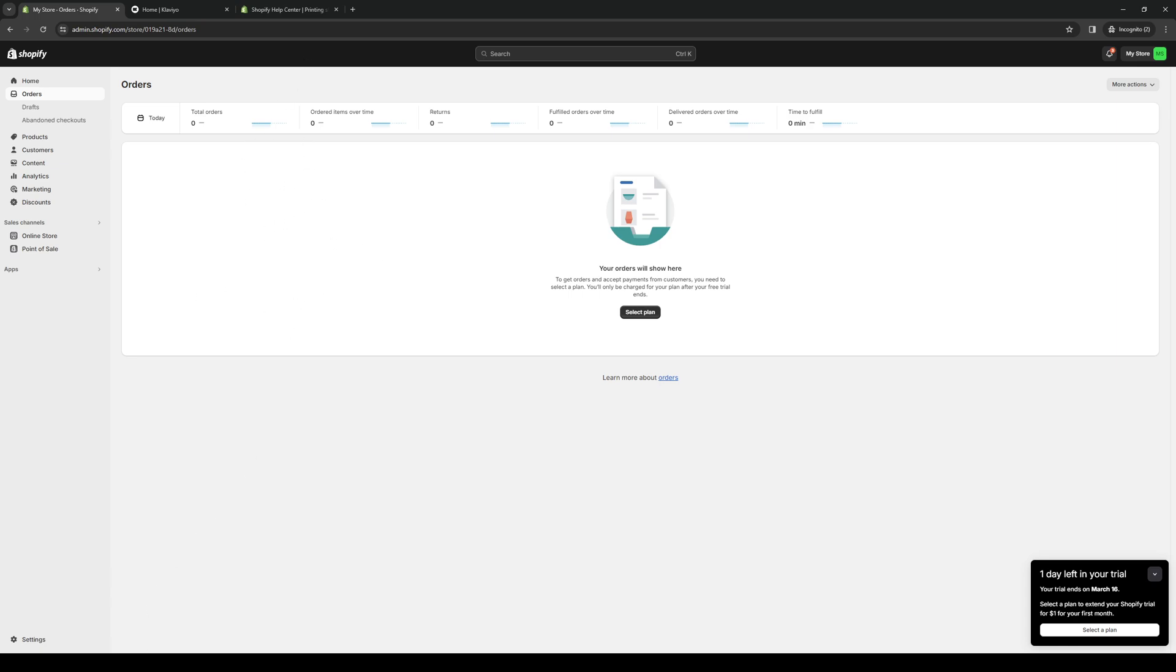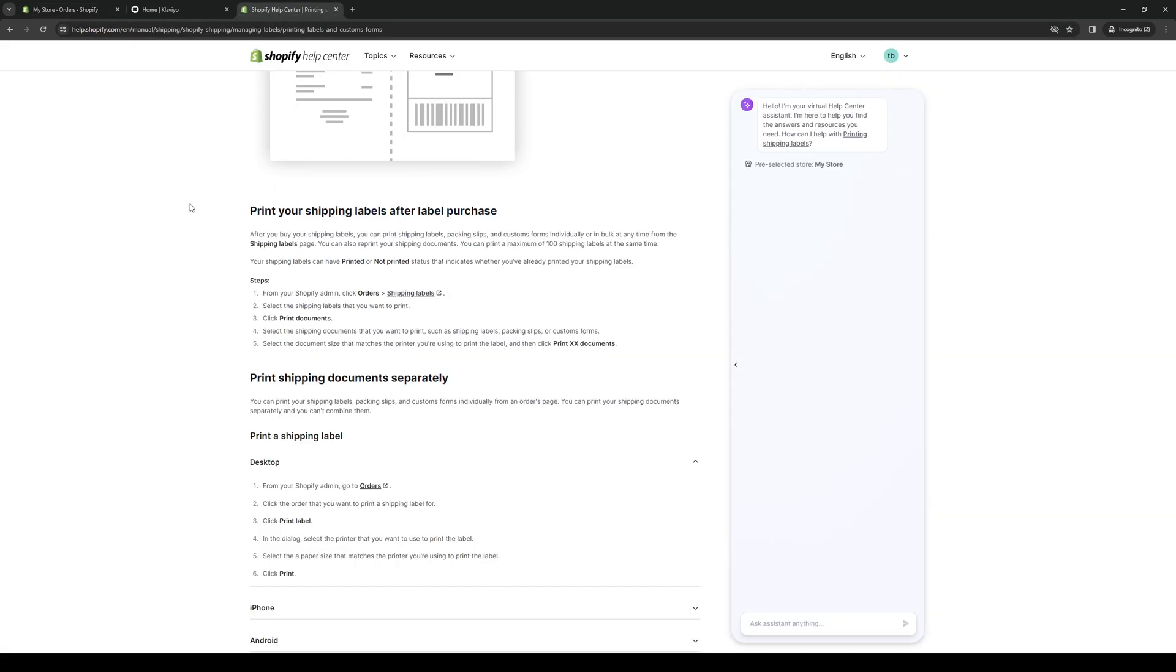To actually print the shipping label, what you need to do is basically follow this path here. If you're on desktop, you want to go to orders, click on the order that you want to print the shipping label for,